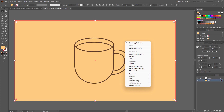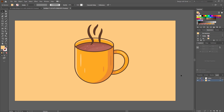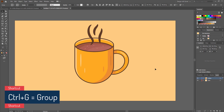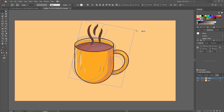Now place the design in the middle of the canvas. But before that, unlock the outline layer. Select everything, then press Shift and click on the background to deselect it — so we've selected everything without the background. Right-click and Group it (Ctrl+G is the shortcut). Our whole mug is now a group. Now rotate the mug a little bit like this.